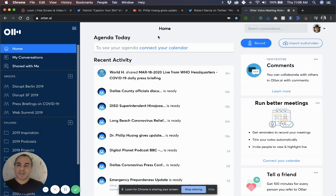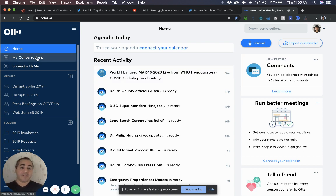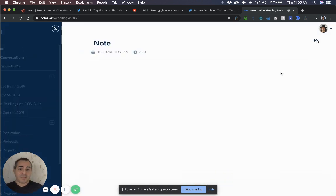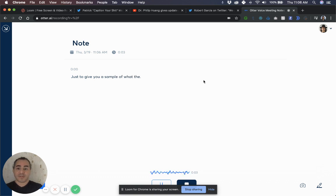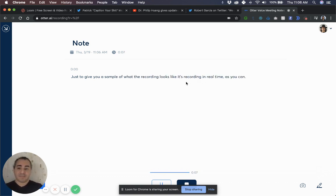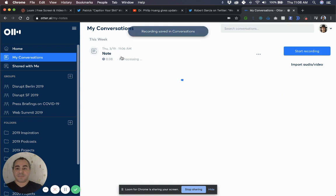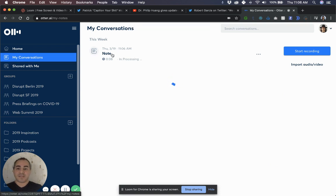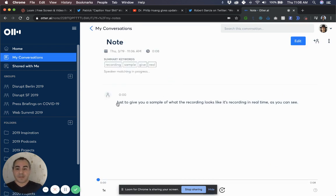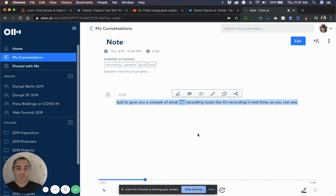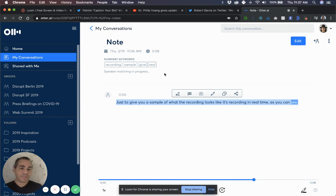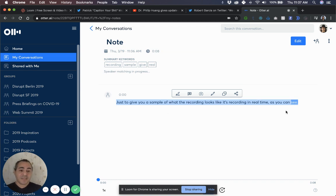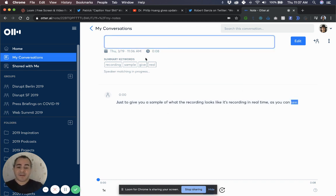But the thing I like about Otter is that you can record directly from your computer or you can import audio. So just to give you a sample of what the recording looks like, it's recording it in real time, as you can see. Hit stop. Go into my conversations. That's processing the note. And let's do a quick playback. Just to give you a sample of what the recording looks like. It's recording it in real time, as you can see. I mean, that's awesome, right? It's basically perfect.